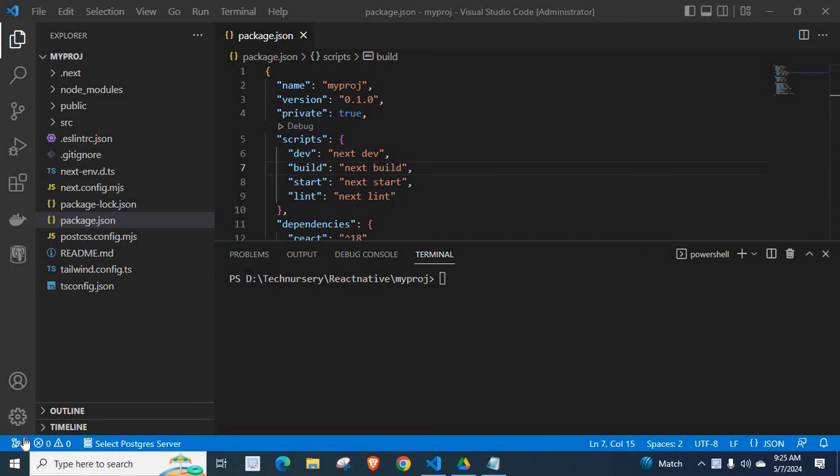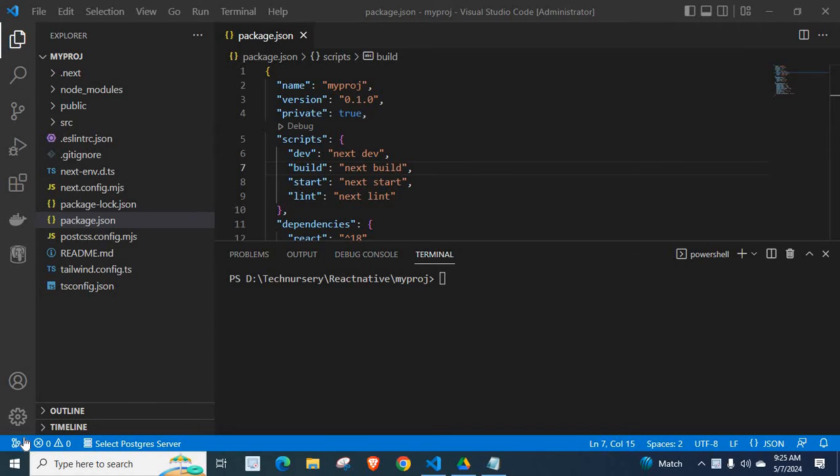Dear friends, welcome to TechNessary. In this video, I am going to explain an error which is related to NestJS. I am building a NestJS application. While working on my source code, I got this error. I will share it with you.